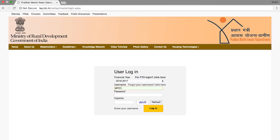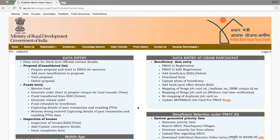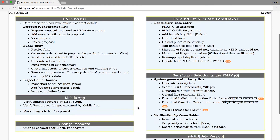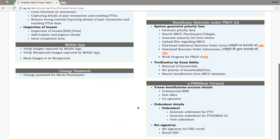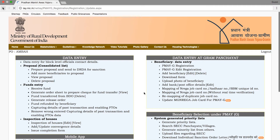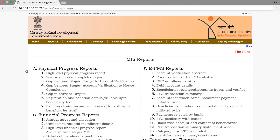On the homepage you can also see options for: login to the activity, data entry, mobile app verification, beneficiary registration, electronic payment. There is also a Report Type for clicking to the MIS Report page.